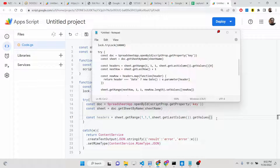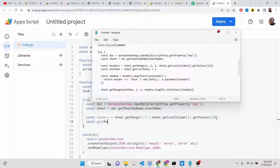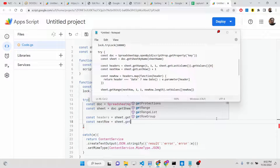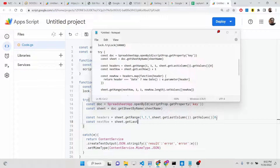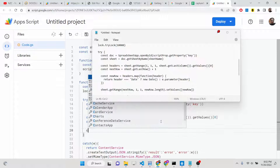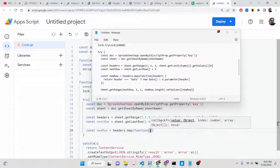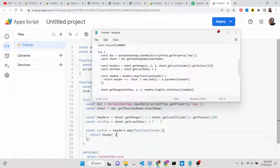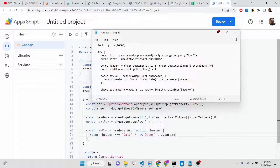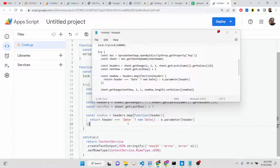From getValues() we get the values at index [0][0]. Now we calculate the next row: sheet.getLastRow() + 1, incrementing by one so every time information is added a new row is inserted. After this, we add the row of data using the map method. For the date field, it will automatically be inserted with today's date using the Date constructor — new Date(). We also add e.parameter[header] to get each submitted field.